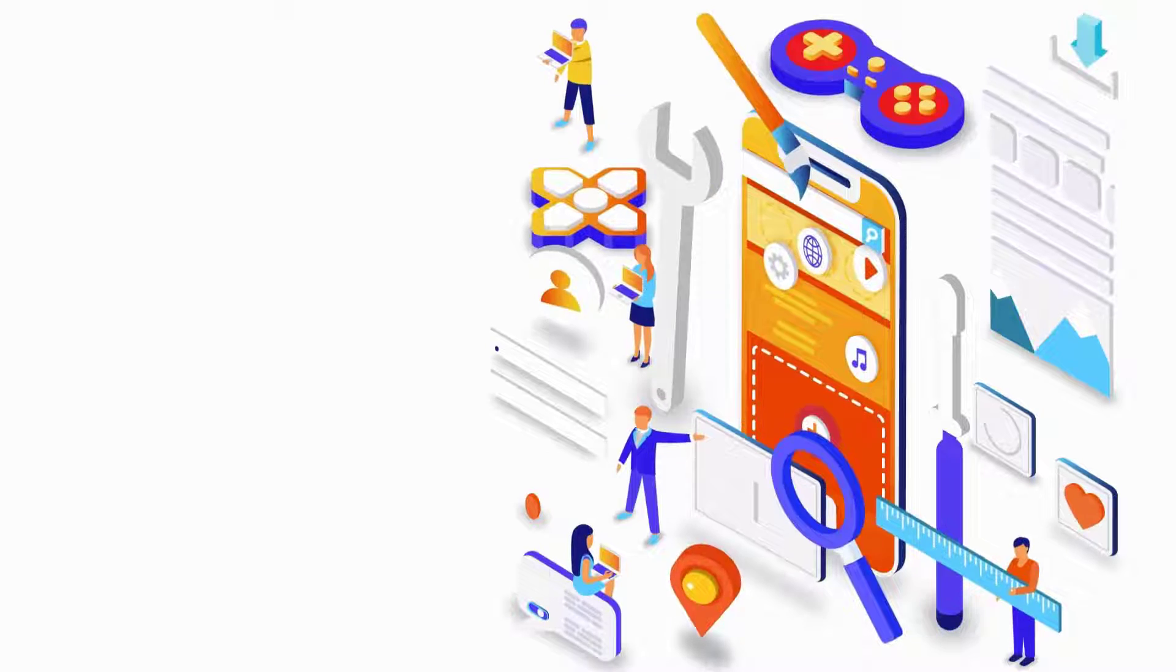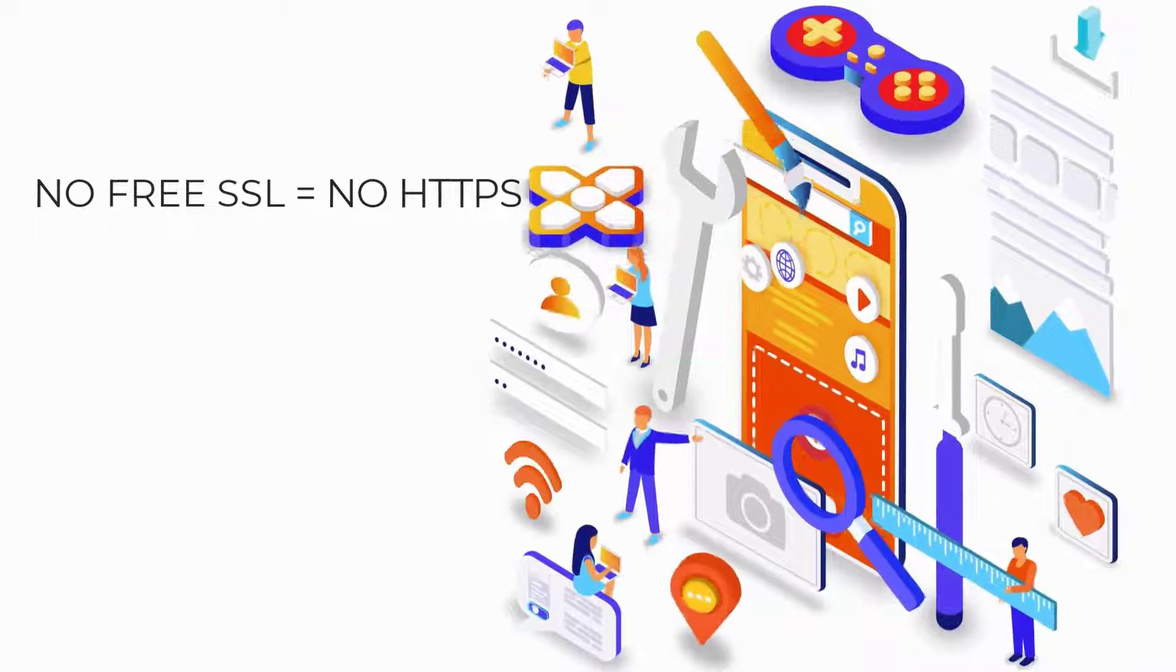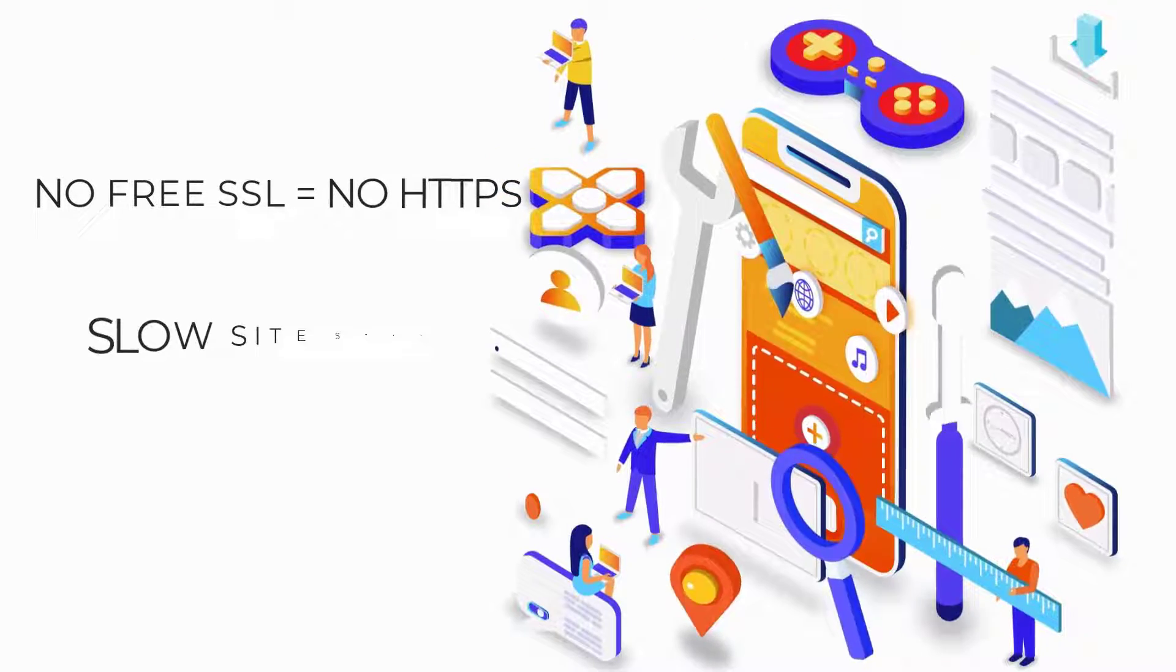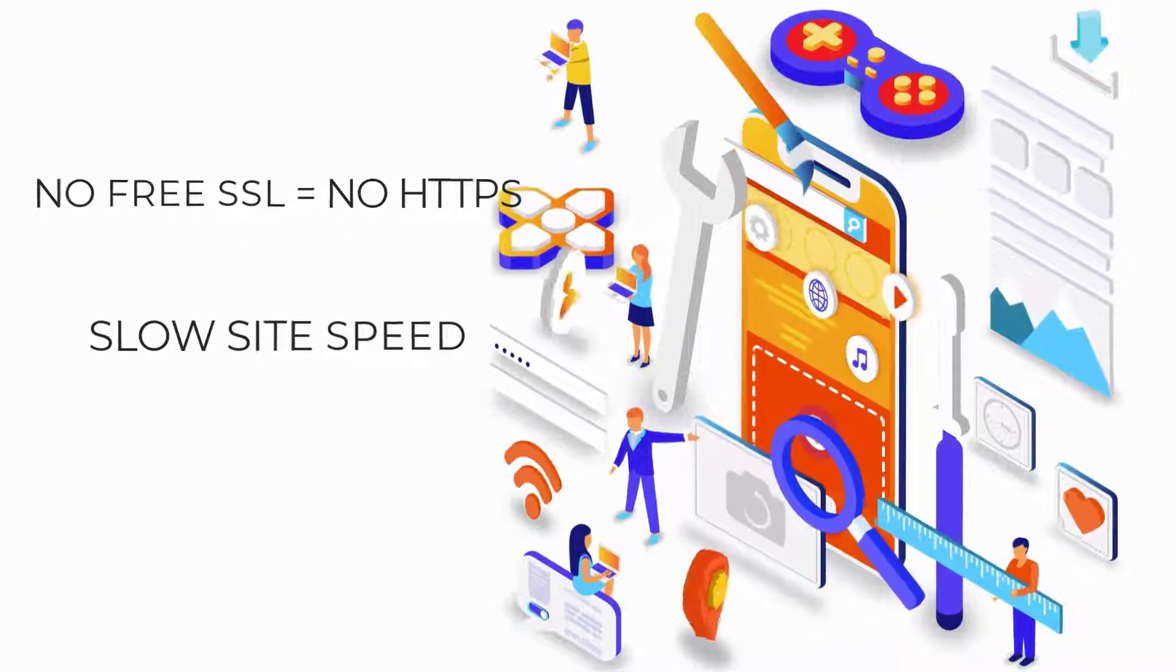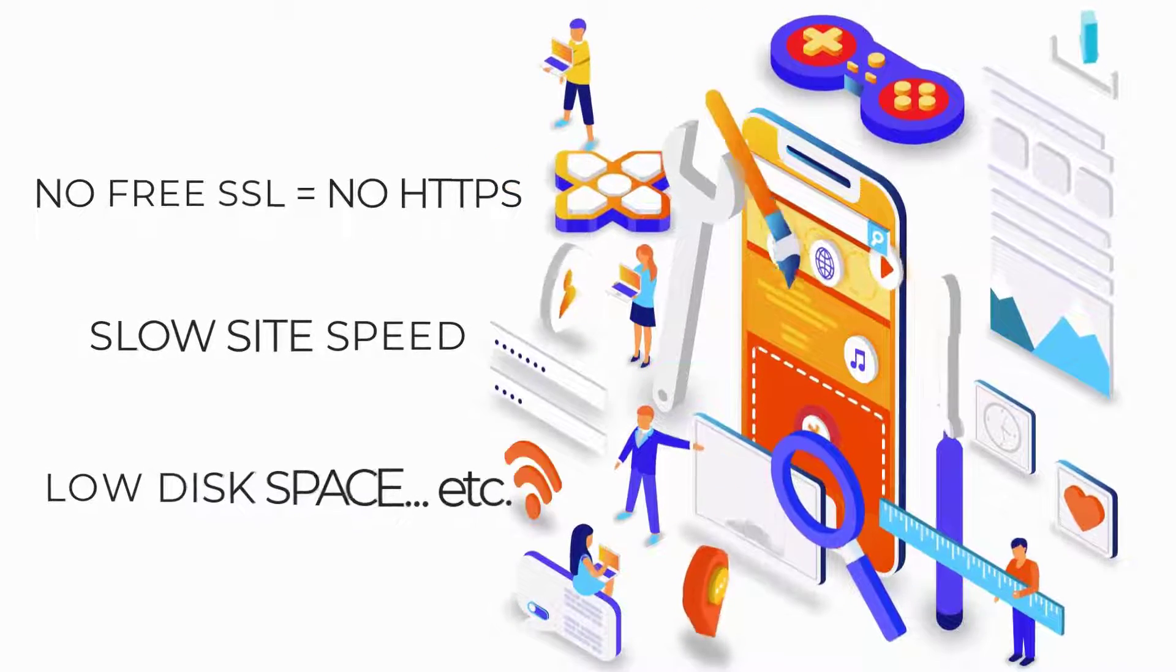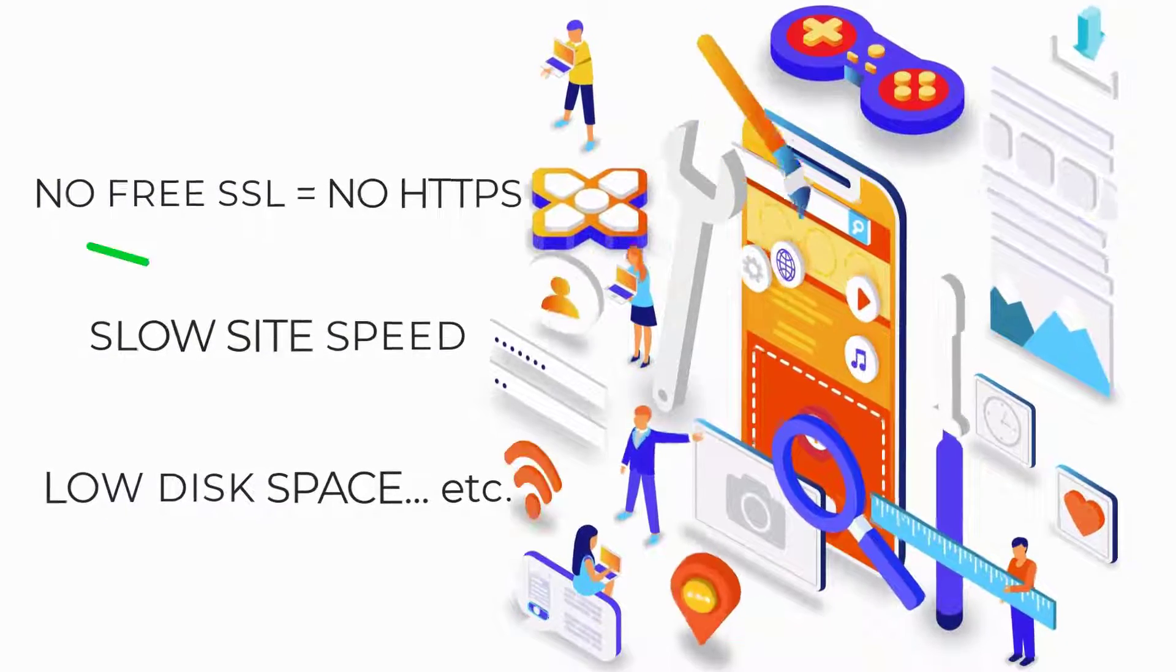they don't provide free SSL certificates to make your website HTTPS, have slow website speed, too little disk space to host a website, and more.